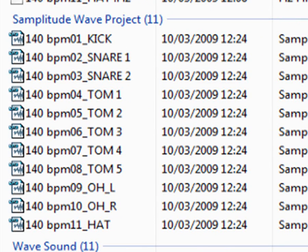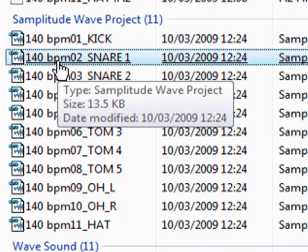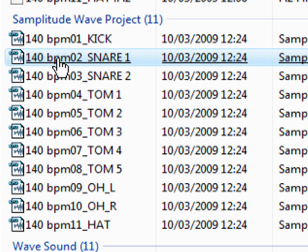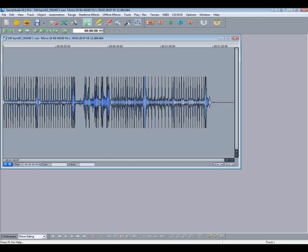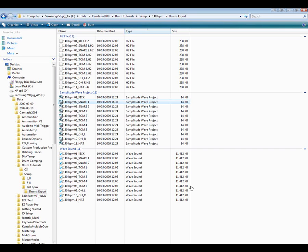The green ones represent Samplitude wave projects. Clicking on one of these will open it up in a new instance of Samplitude. If needed you can drag and drop these directly into an empty Samplitude window.